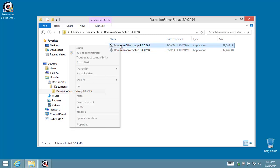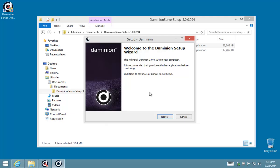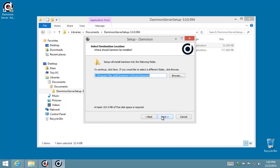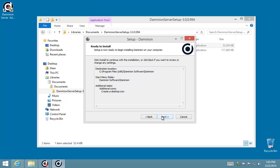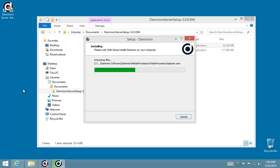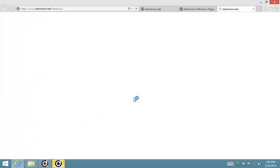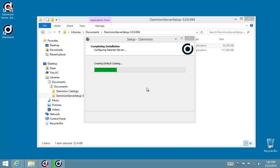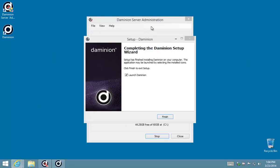So we will run the client setup, all the default options are good to go, great, and there we go—the Dominion client is installed. I'm going to close that off.